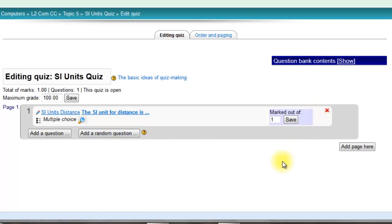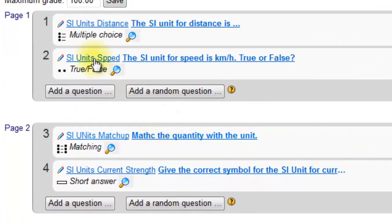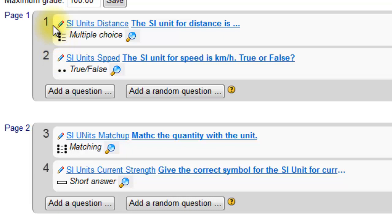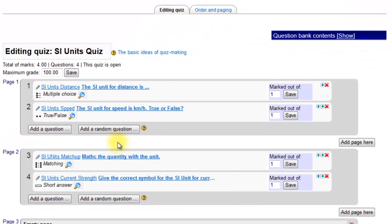That question will also be saved in the question bank, which you can use for another quiz. So here I've added four questions and you can see the type of questions I've added. I had a default to two questions per page, which I might want to change now.